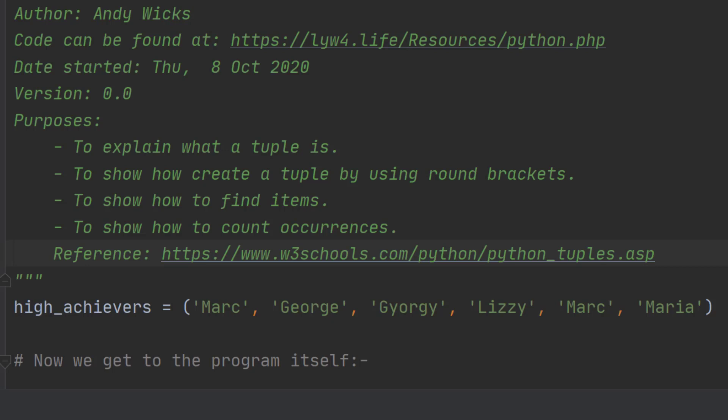So that's how you create a tuple. Now let's find out how you can use it and how you can find a particular item in this list.